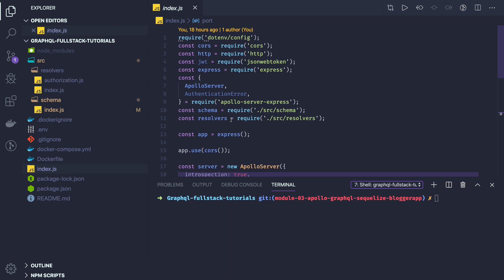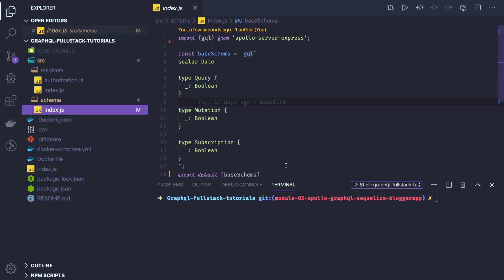That is the basic setup we have already written. From the next video, we will start writing schemas and resolvers. We won't write full implementation yet — for that we need to understand the entities — but at least we can write the schemas: user schema, post schema, tags schema, and what data our GraphQL APIs are going to serve. Thanks everyone.